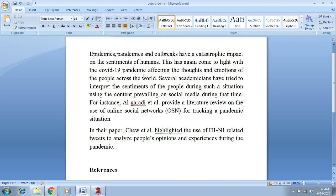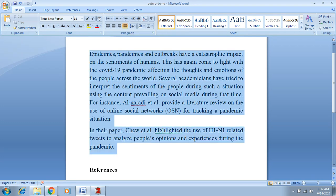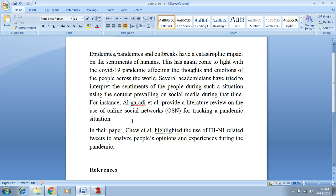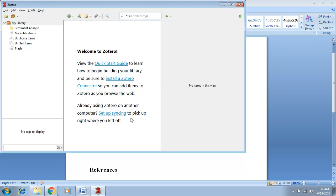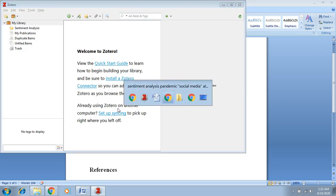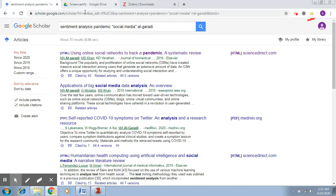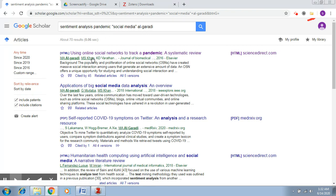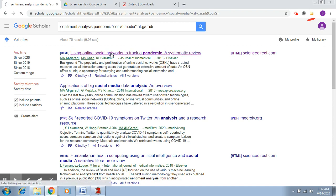The next step is to start using it to refer. So this is some sample text that I have written and this relates to my search on pandemics - sentiment analysis pandemics. Now let's say this is the paper that I need to refer to.